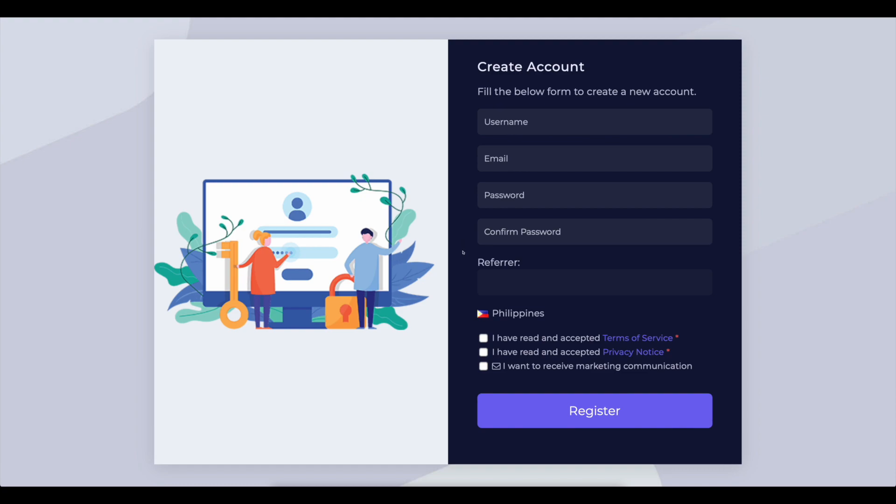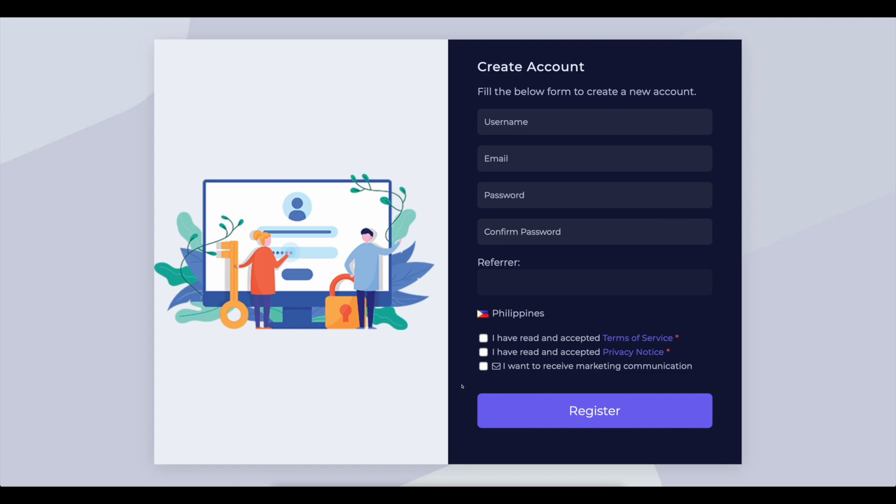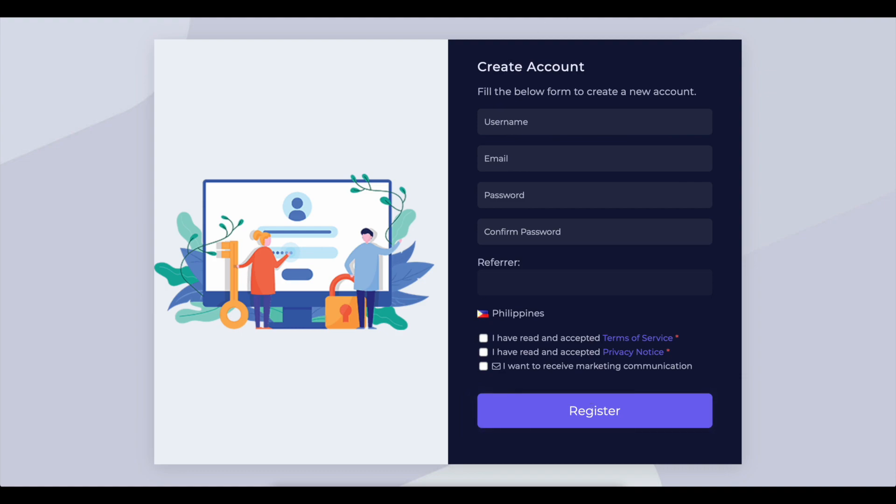But it's great if you have a friend or someone you know that uses this website, so you can become their reference. As a result, you'll be assisting them in obtaining further funds from you. The best part is that after you join up, you can do the same with other people. After reading their Terms of Service and Privacy Notice, simply check these first two boxes. Leave this last box unchecked if you don't want to receive spam emails from this website on a daily basis. Simply click the register button after that.